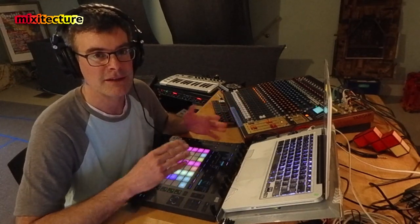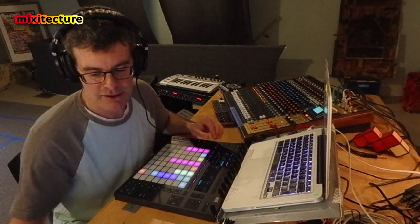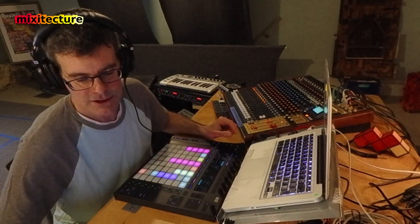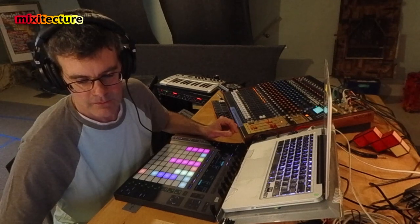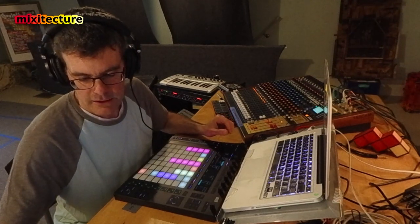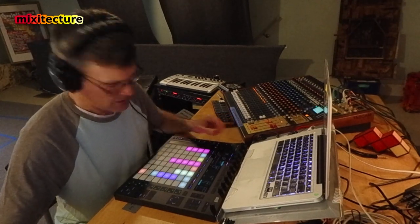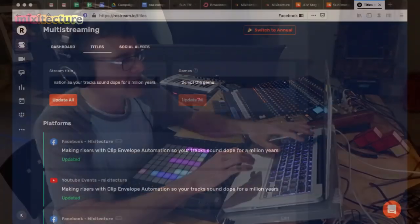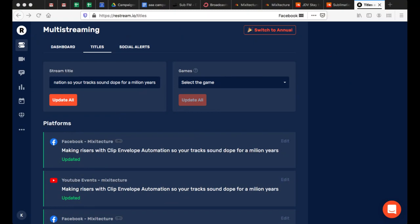Today we're going to go kind of a little deep on just one detail about how to make your clips more interesting with some envelope automation that you might know or might not know. Give me a hello, let me know where you are, who you are, if you can hear me and hear the music, and we are going to dip right into full screen.